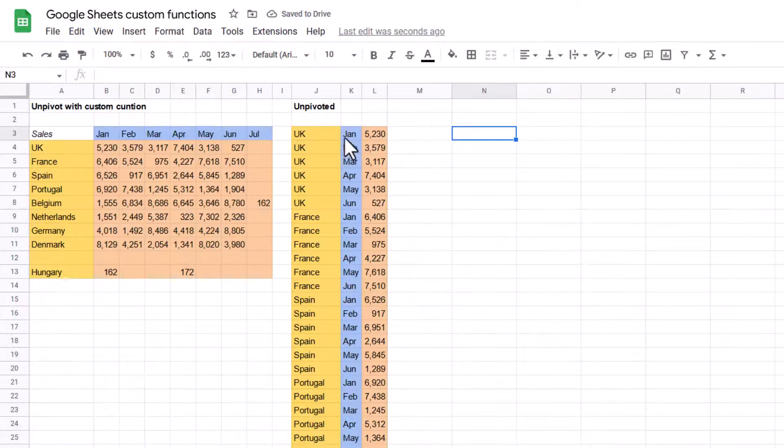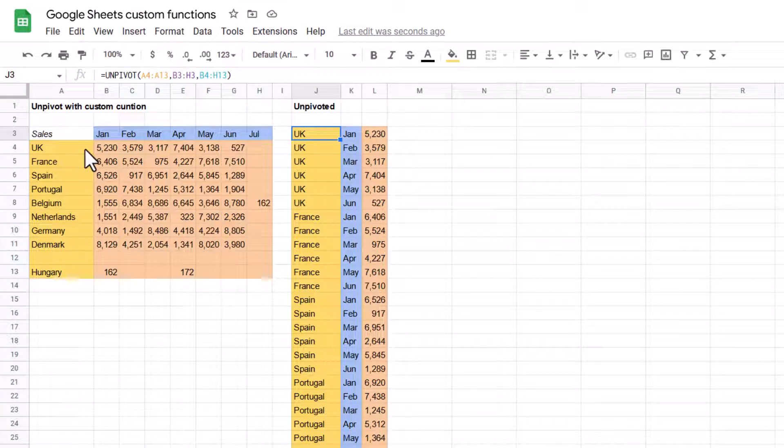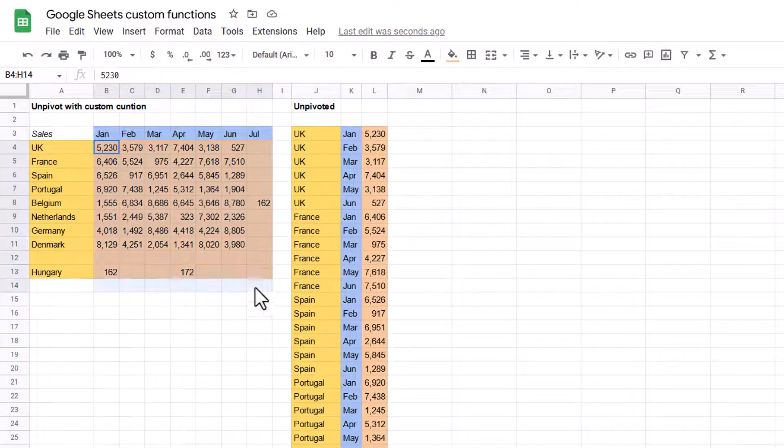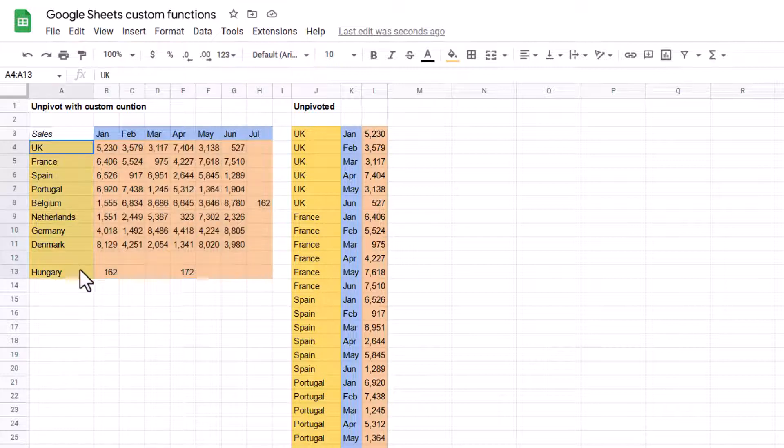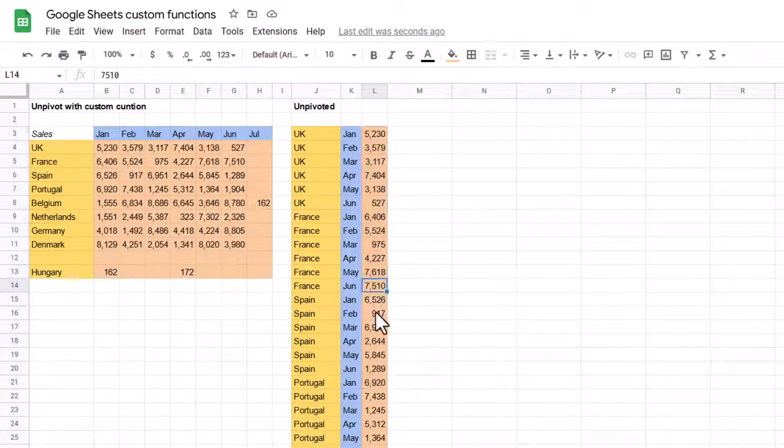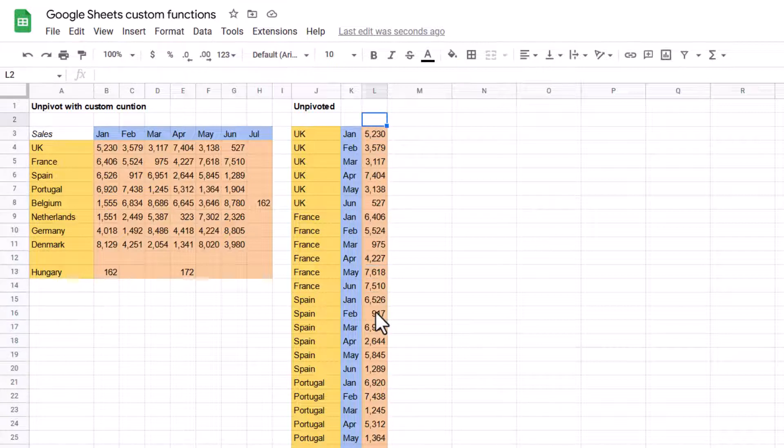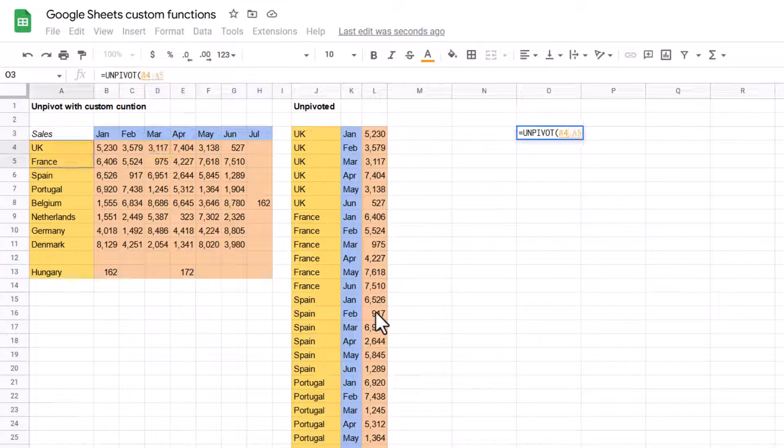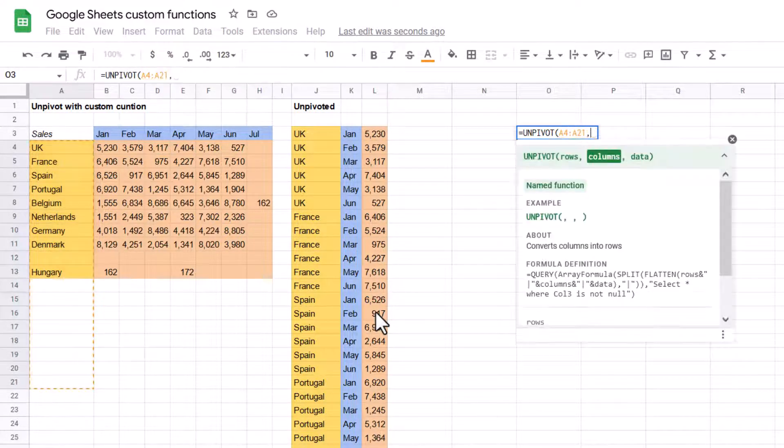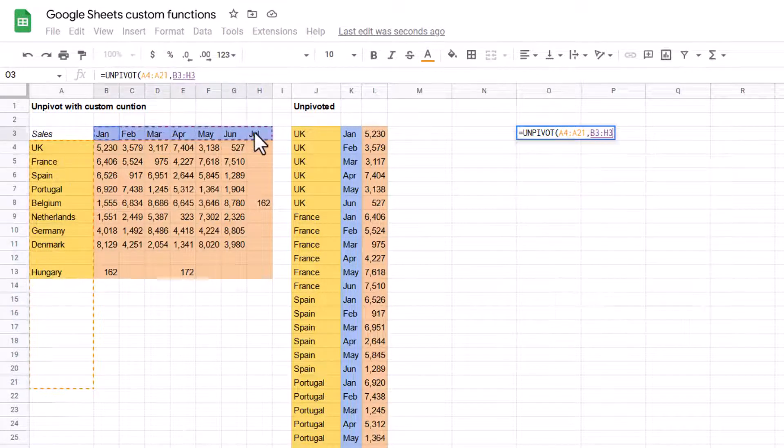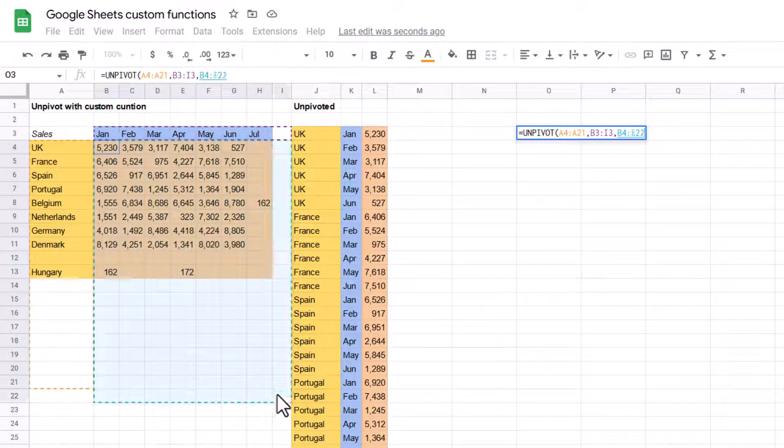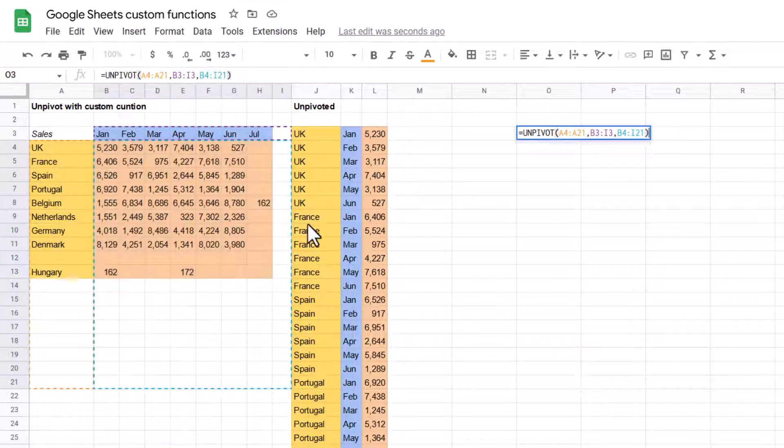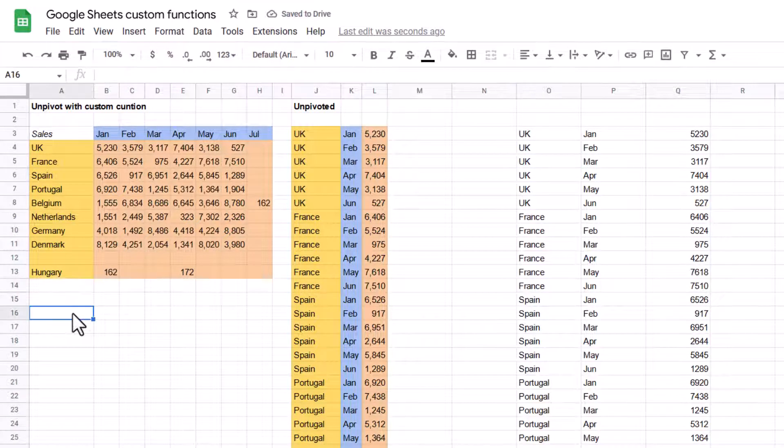And unpivot. So unpivot will go from data that looks like this. It's set out in rows and columns with the main data over here. To something that is just in three columns. One for the row values, one for the column values, and then one for the actual values. I have a whole video about unpivoting in Google Sheets in much more elaborate ways than this, but it's really nice to be able to say equals unpivot. And then I have my rows, comma, my columns. And I can even leave blanks at the end. It does cater towards blanks as long as they're the same size, obviously like that.